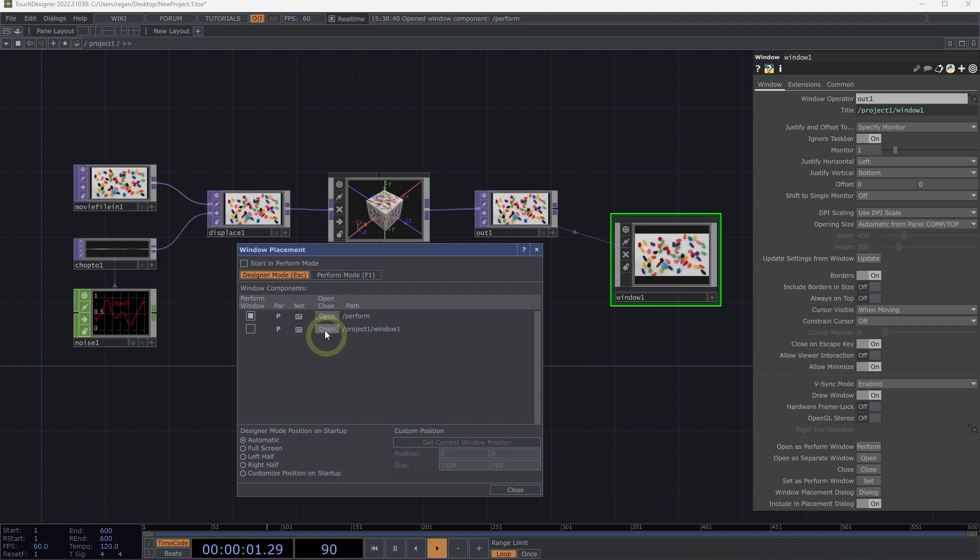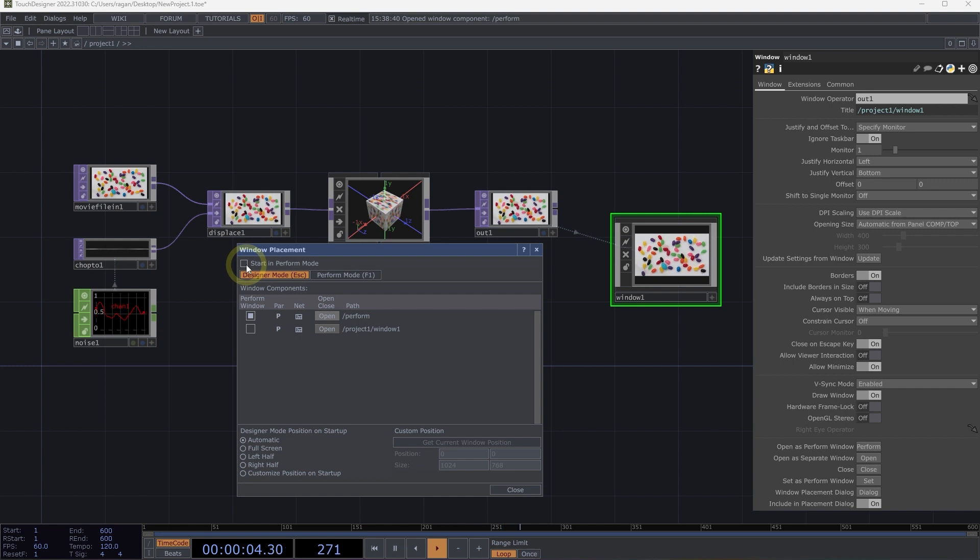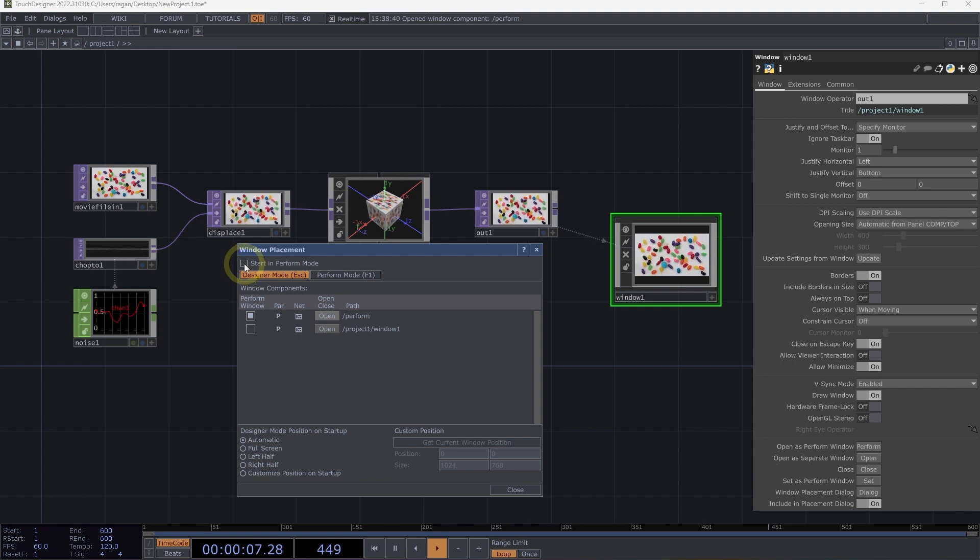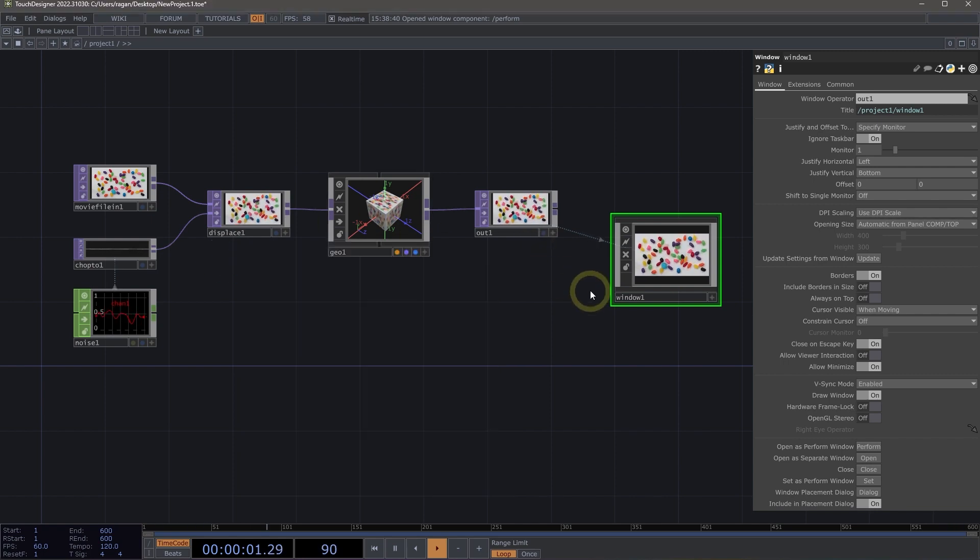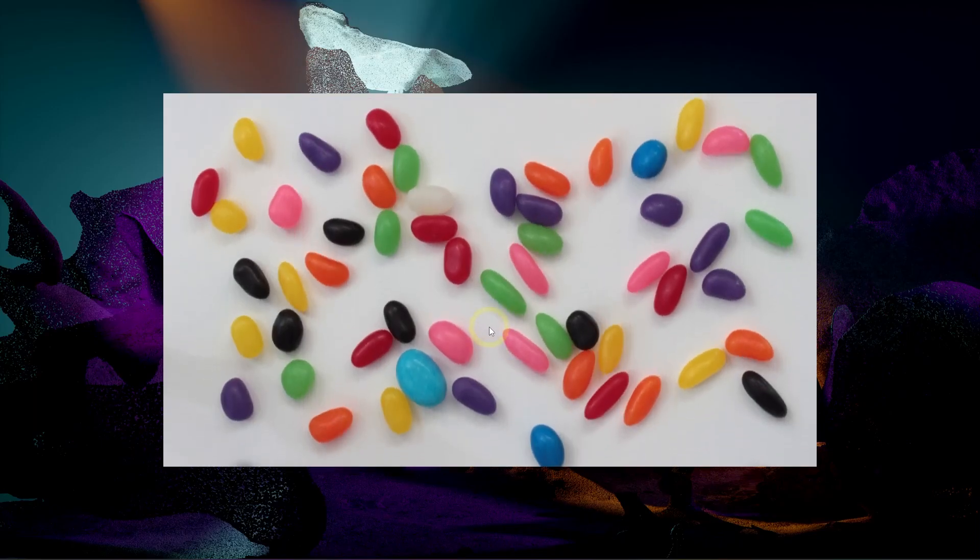This is also where we can assign our TOE file to start in perform mode. If we turn on start in perform mode and save and quit our project, when our project starts up, it will begin in perform mode just like this.